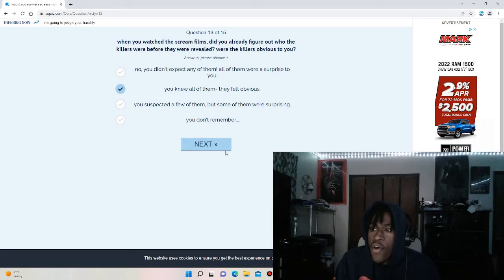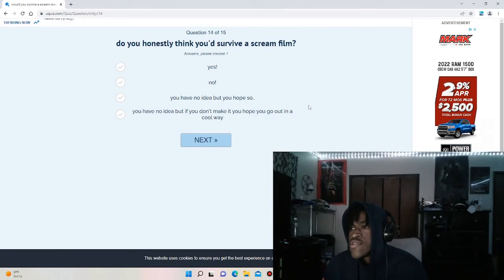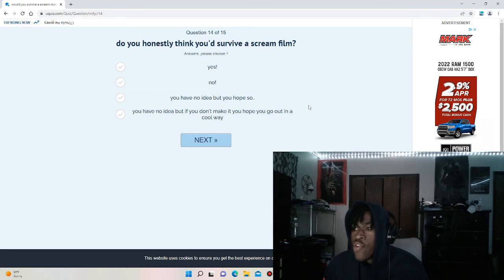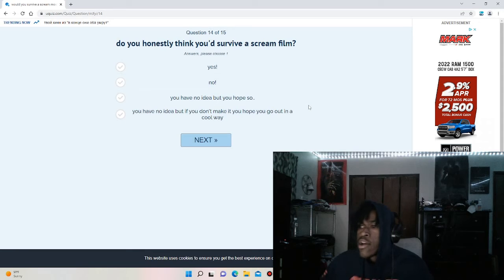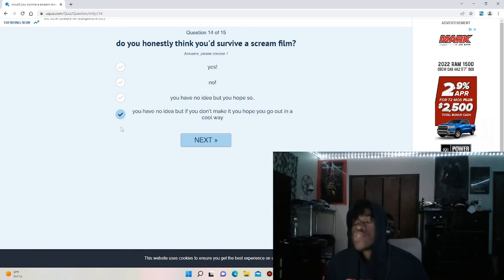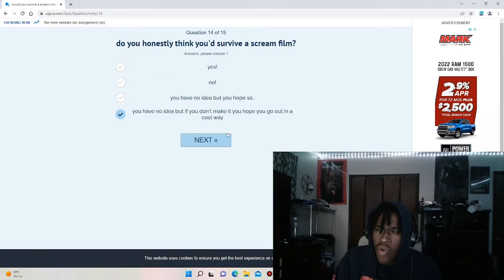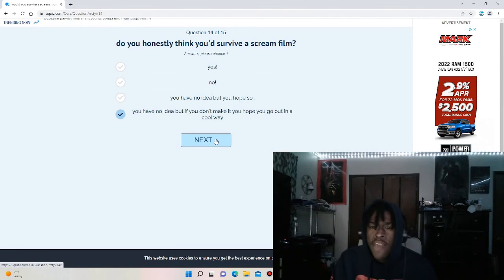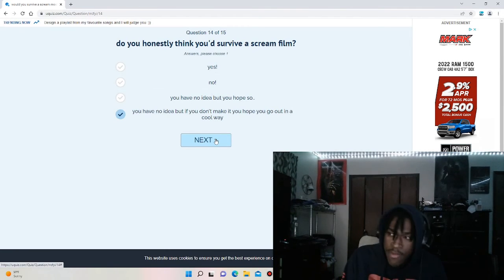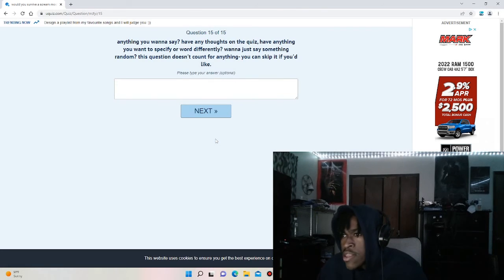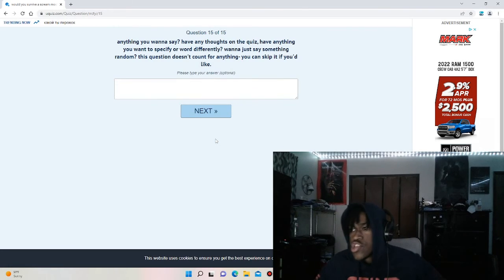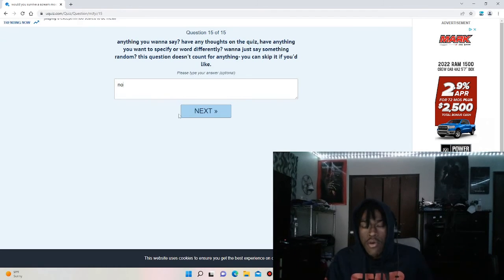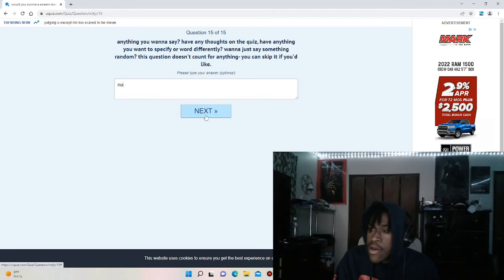Honestly, I felt like they were all obvious. You knew all of them, they felt obvious. Do you honestly think you'd survive a Scream movie? Yes, no, you have no idea but hope so, you have no idea but if you don't make it you hope to go out in a cool way. Honestly, I feel like if I was to get killed off in a horror movie, I would want to go out in a heroic type of way, if I'm saving somebody or helping somebody pretty much. Any thoughts? No.